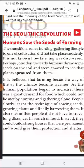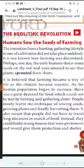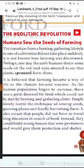Woh log nahin jaante ki kaise farming ko khoja gaya. Perhaps one day — matlab yeh kehna aspasht nahi hai ki farming ke method ko kaise khoja gaya. Lekin shayad ek din, the early human threw some seeds on the soil.